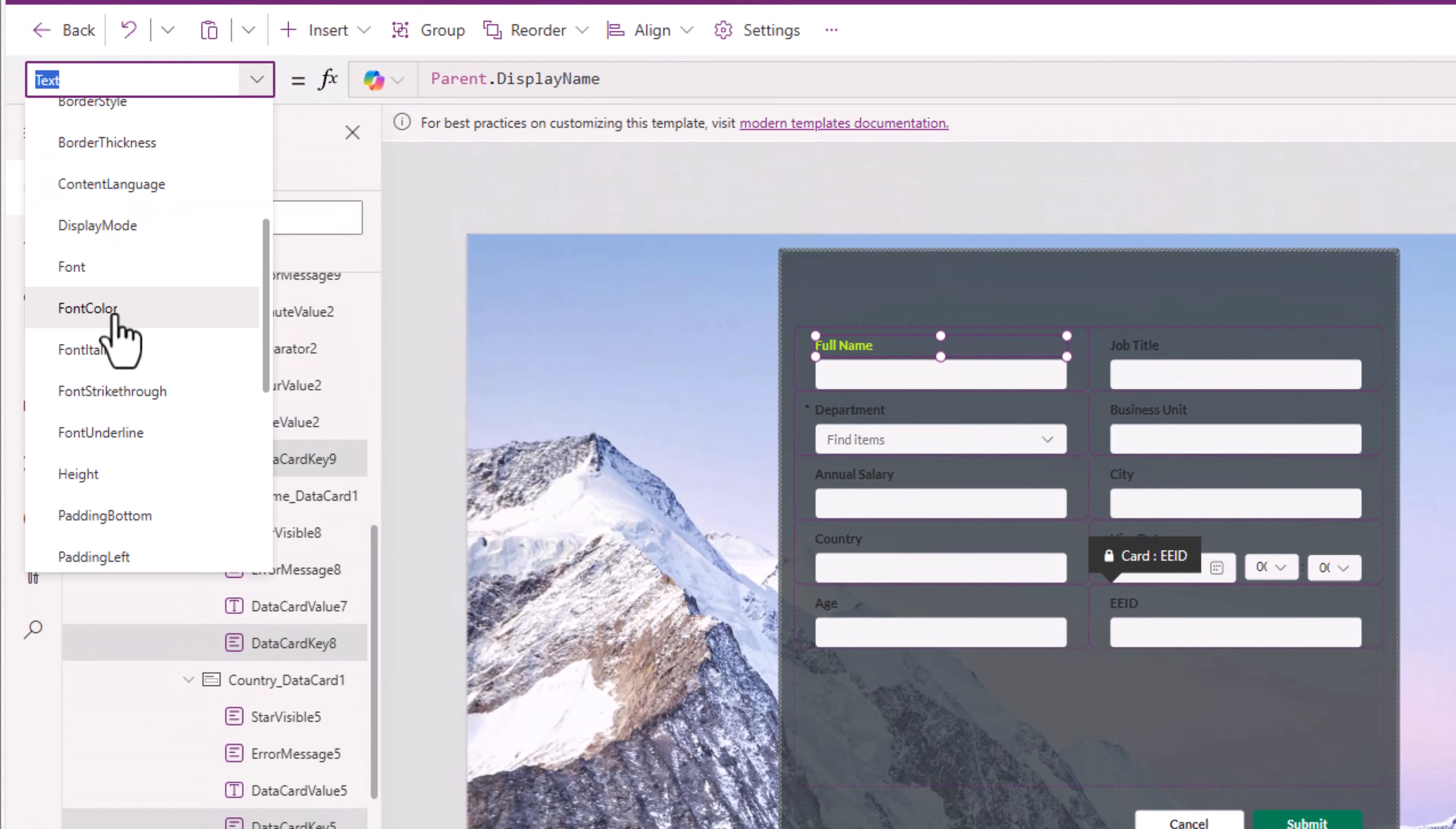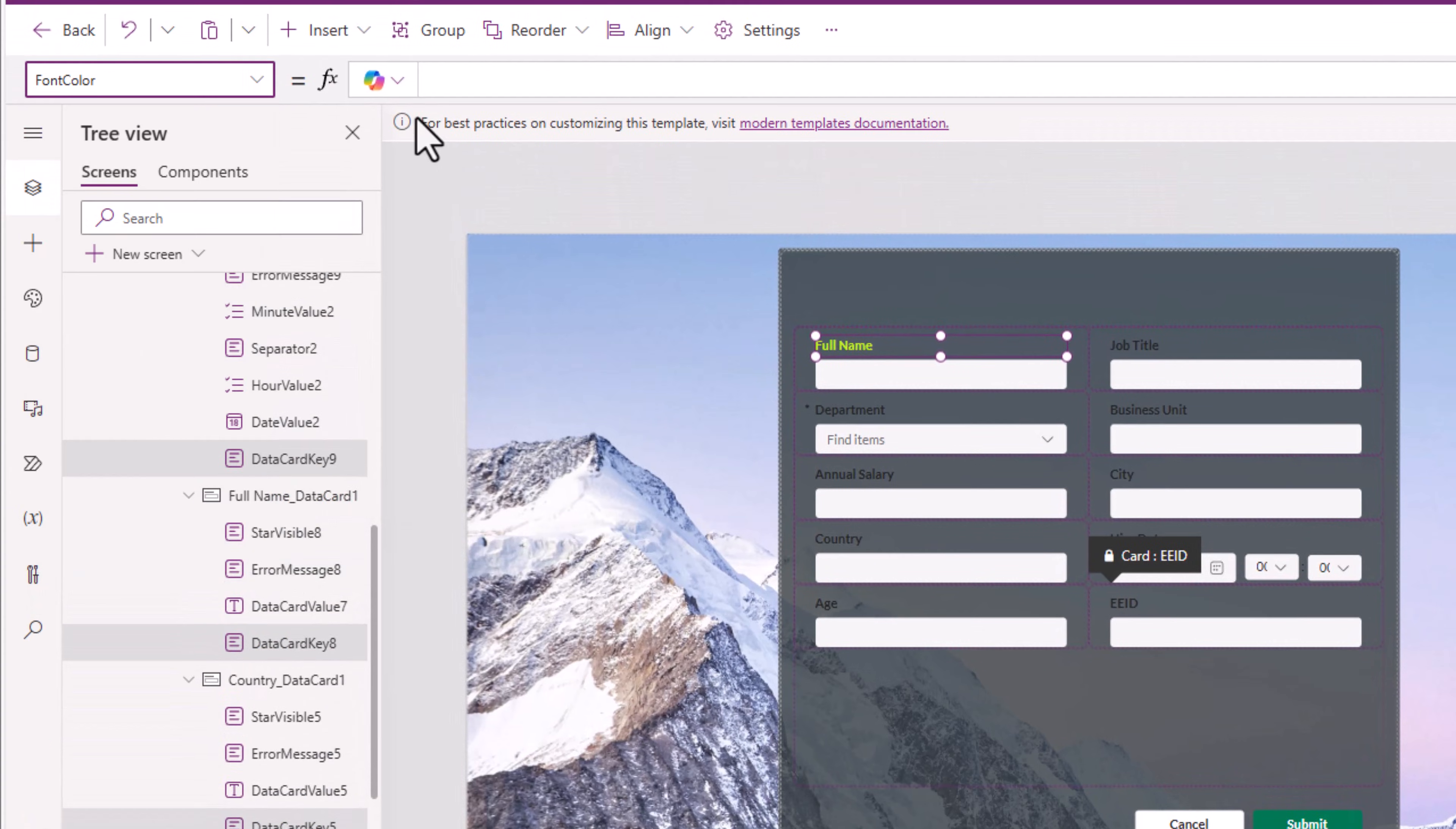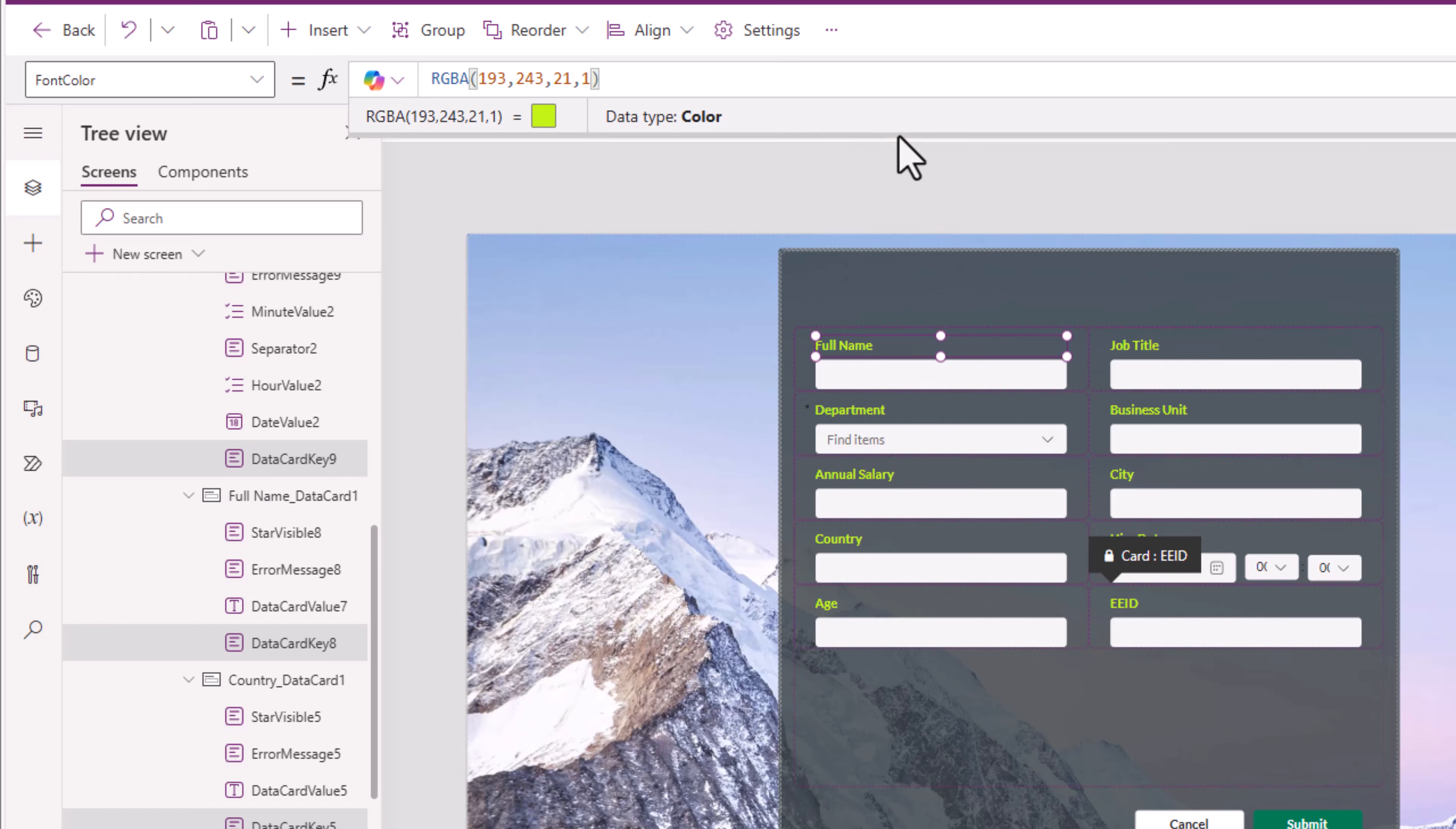Quickly, I can have all my data card key controls selected across all my data cards. They all have a property called font color that now in one go, I can set to this particular color code.